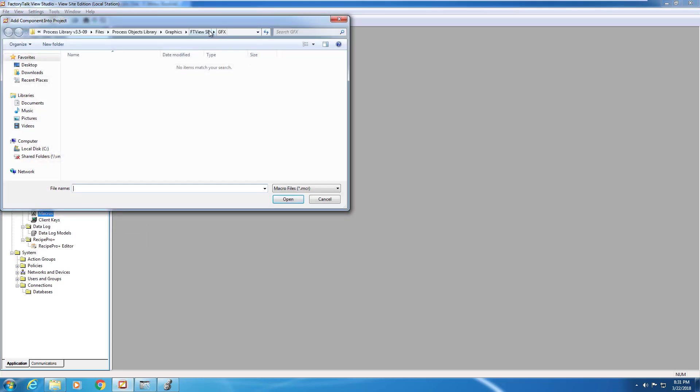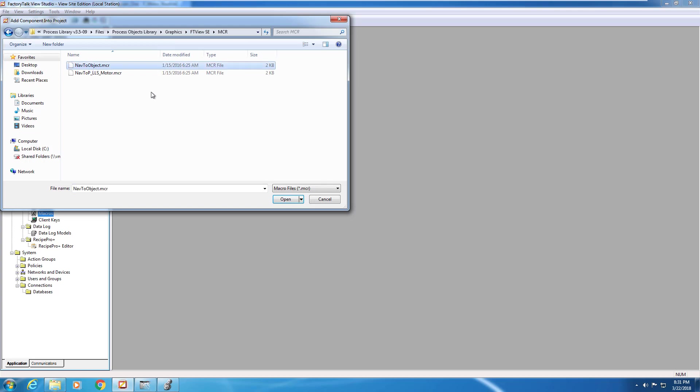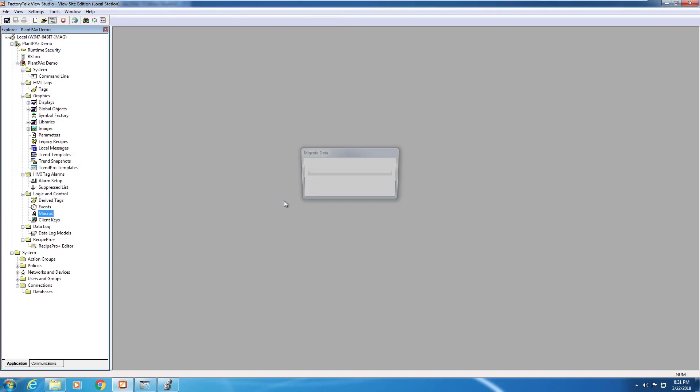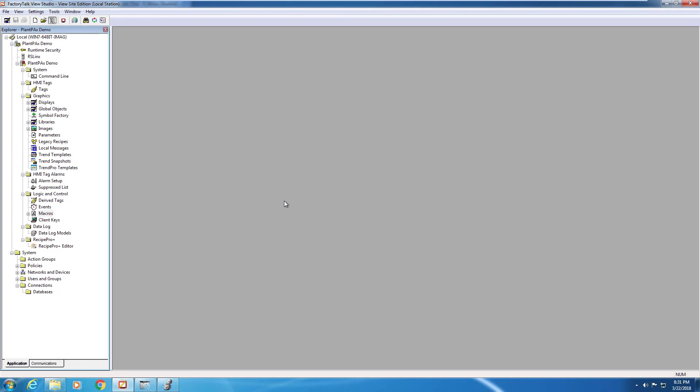So right-click on macros, add component to application, navigate to the macro folder, and select nav2objects.mcr. This macro is what controls launching the faceplates from the objects in the PlantPAx library.